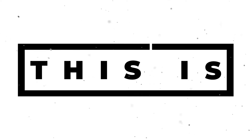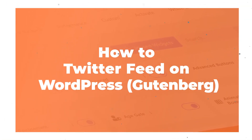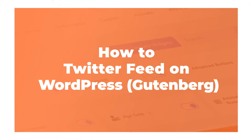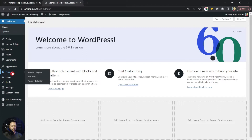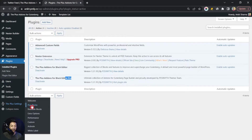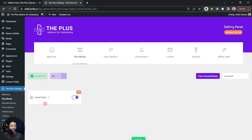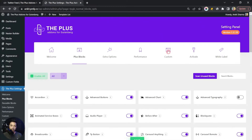Here we are in our WordPress backend. In the plugin section we have the Plus Add-ons for Block Editor — both free and pro versions. Once both plugins are installed, go to Plus Settings, then click on Plus Blocks and search for Social Feed. This is the Social Feed block we'll use; it's part of the pro plan, so make sure you have the pro plugin installed. Turn on this block and click Save.